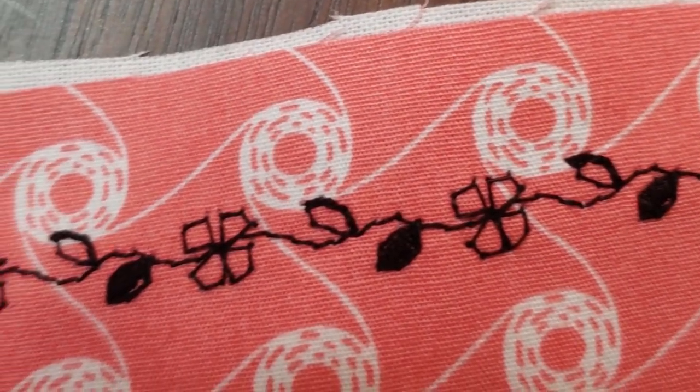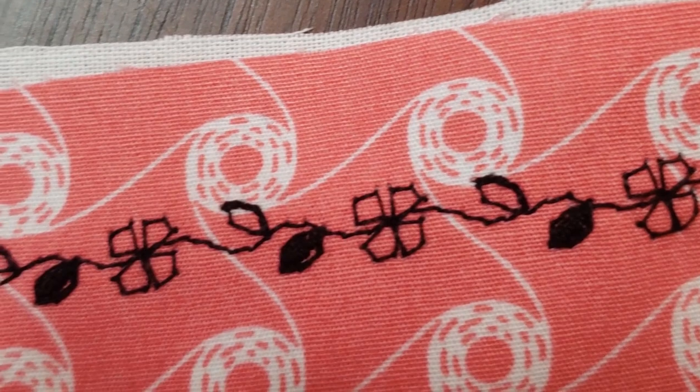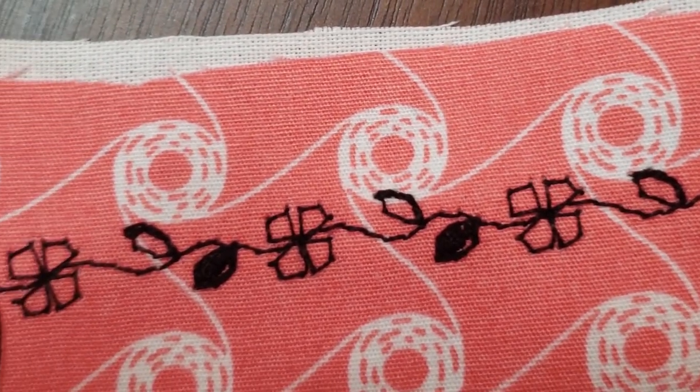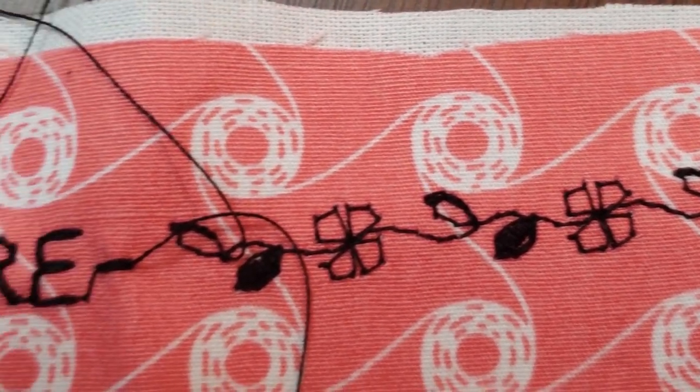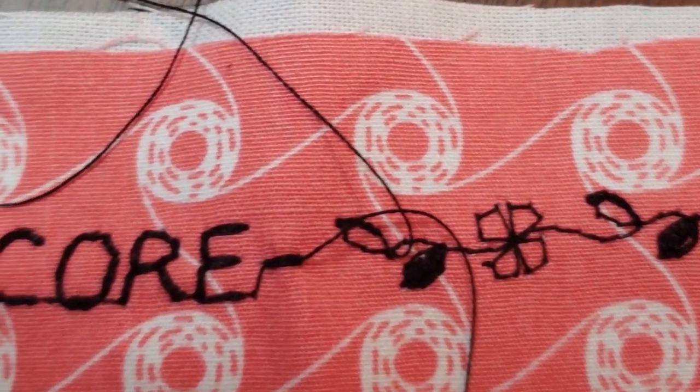Here is a simple example where I stitched my channel name in one sequence and a flower-leaf-flower-leaf repeating sequence in another.